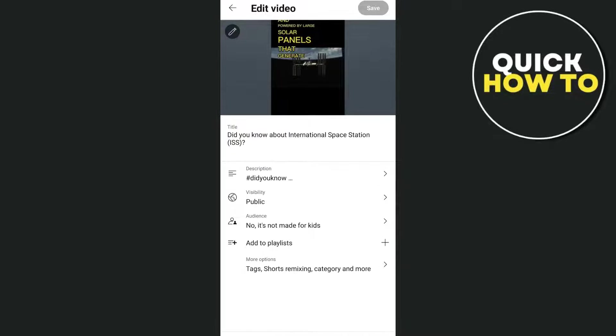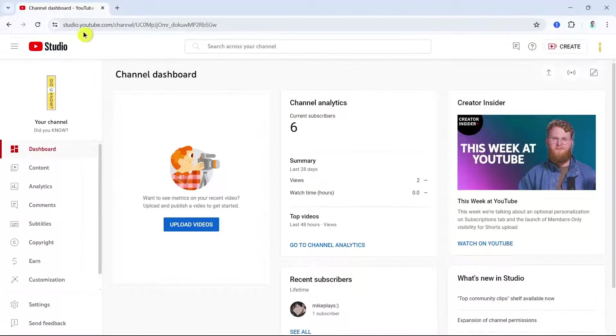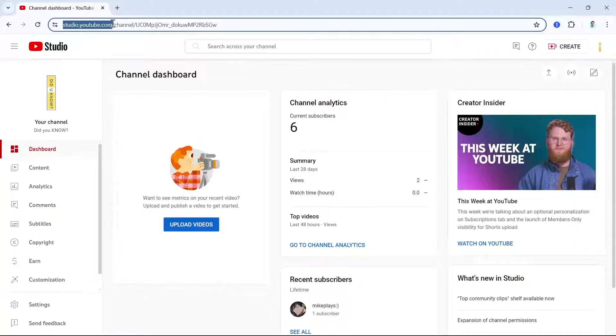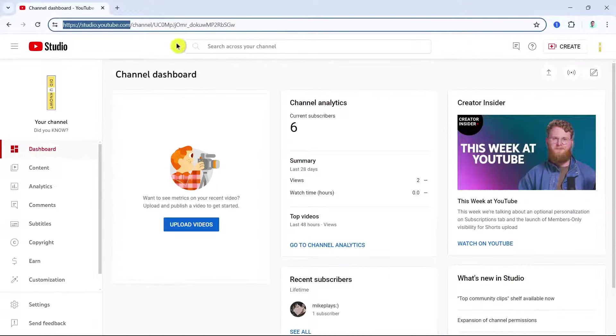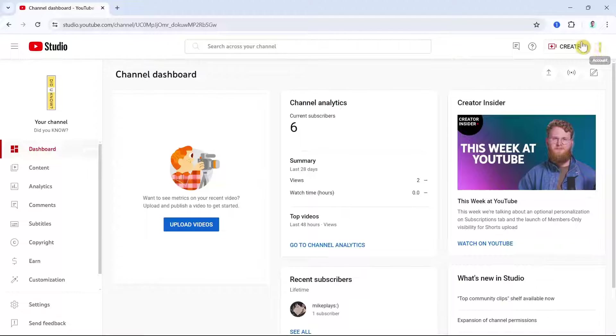So what you're going to do is open your PC or laptop, and then here you just need to go to studio.youtube.com and then you'll find your channel. Then go to the Content section right here at the left side of your screen.